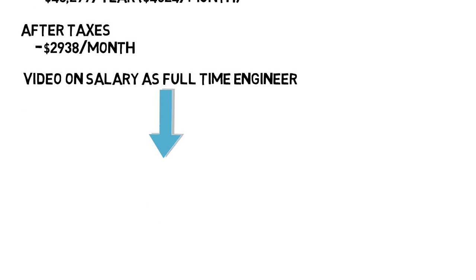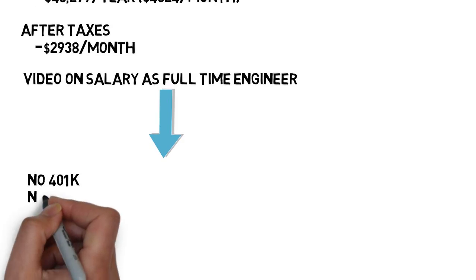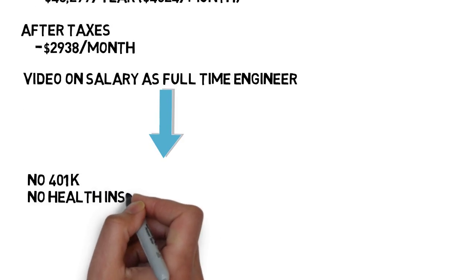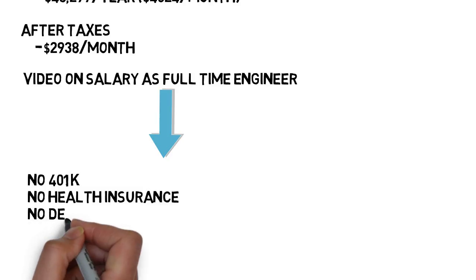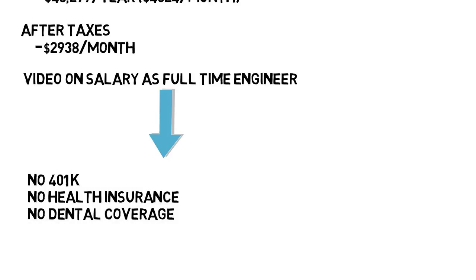But the internship had no 401k, no health insurance, or dental coverage, or anything like that. The only thing coming out of my salary was taxes.